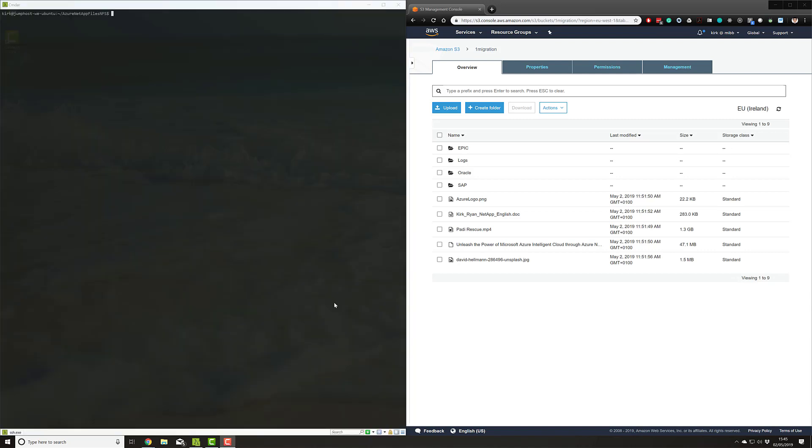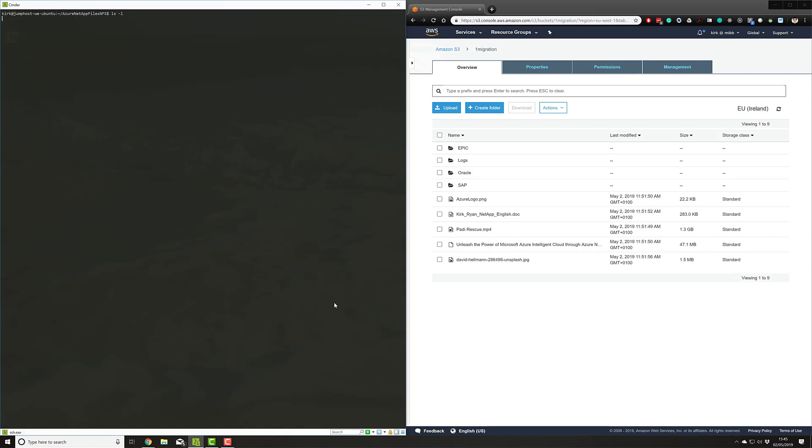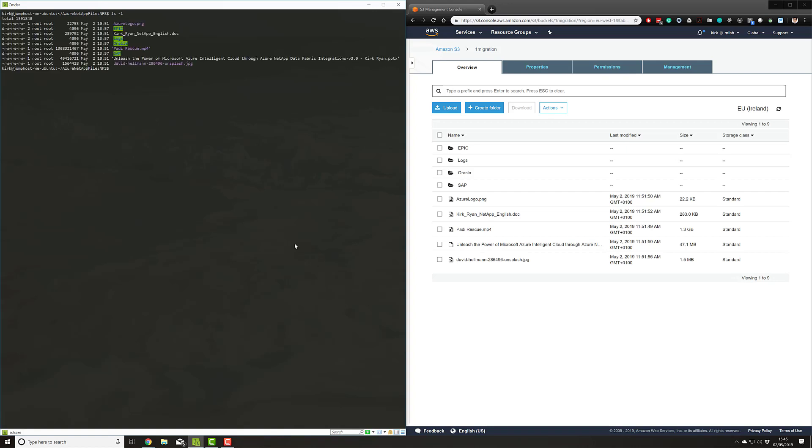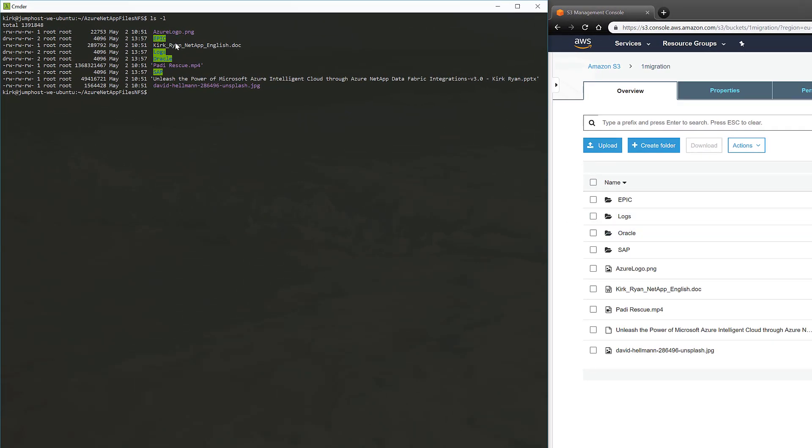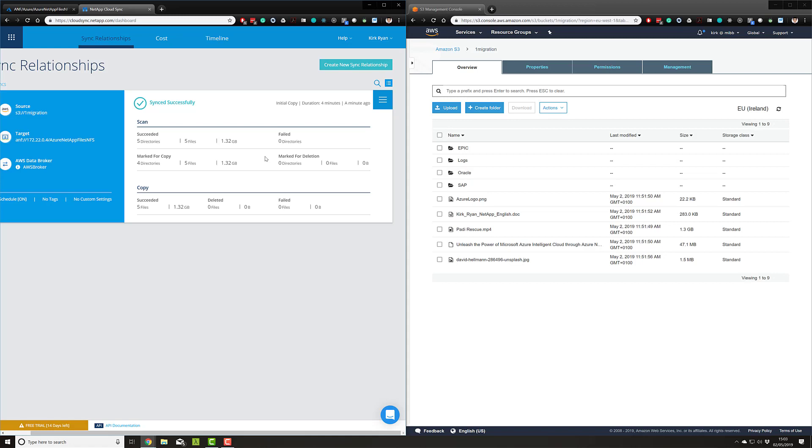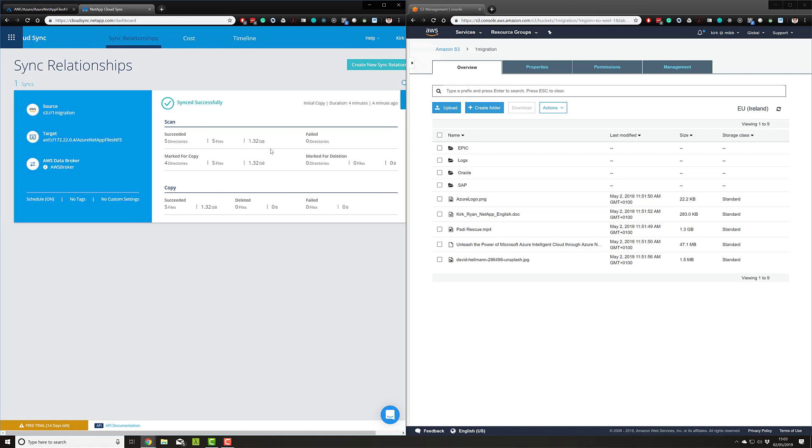The final thing to check is that our files did indeed make it over from the S3 bucket into the NFS mount in Azure NetApp Files. I've opened up a connection to a Unix host that is in my Azure VNet and mounted the Azure NetApp Files mount. If we just do an ls -l, there you go—the files all moved. You can see side by side my directories and files have been moved across into Azure NetApp Files. So there you go—that was a live demonstration of how to migrate AWS S3 data into Azure NetApp Files.